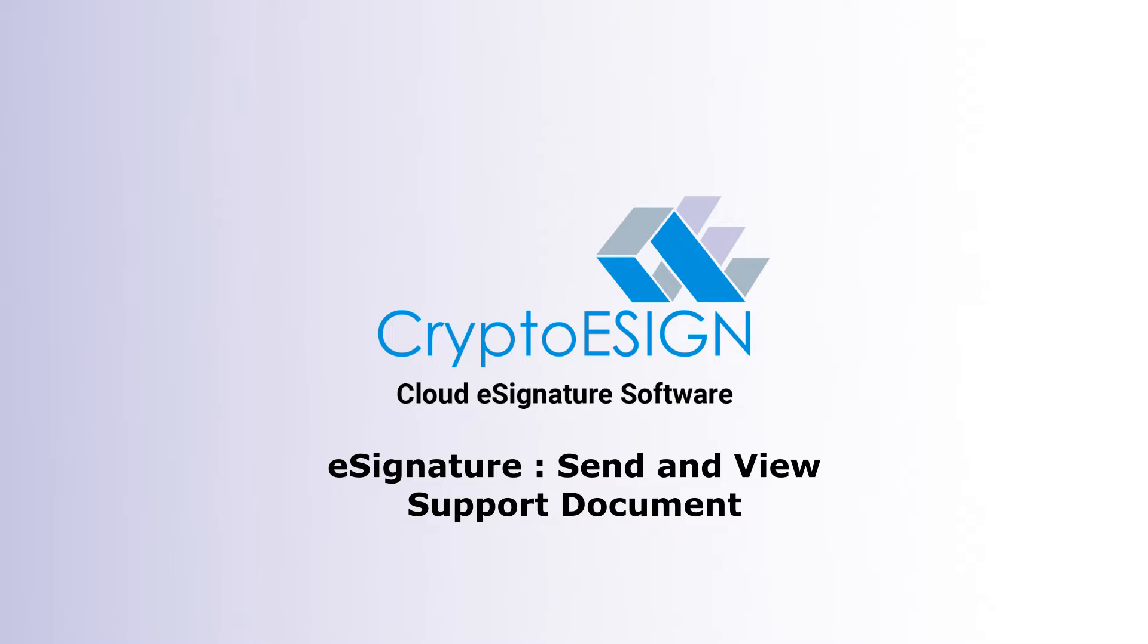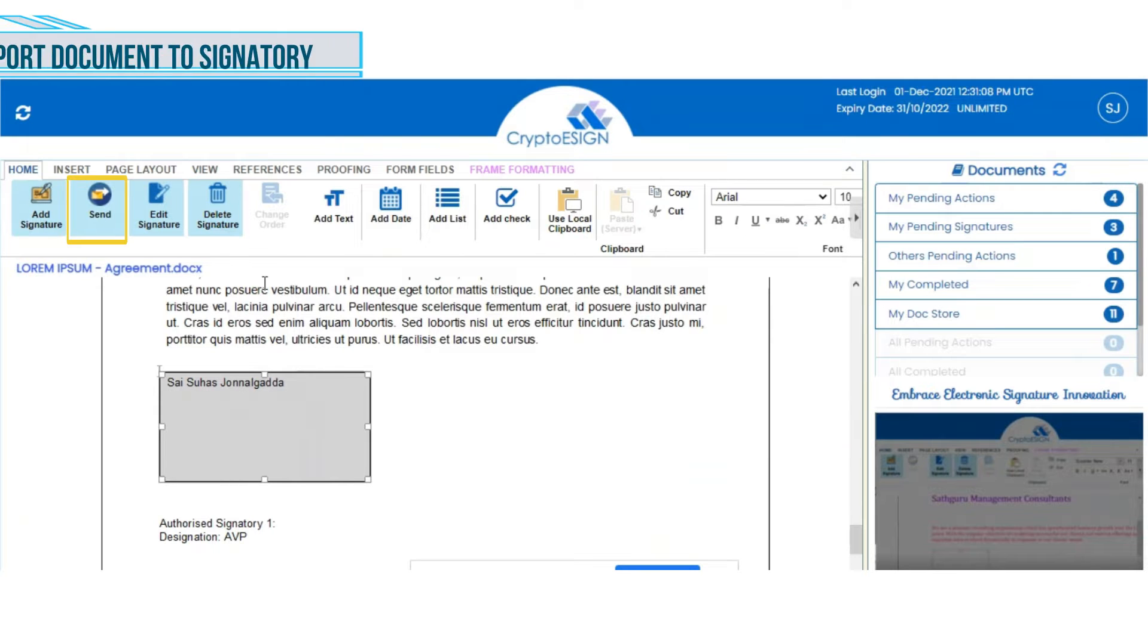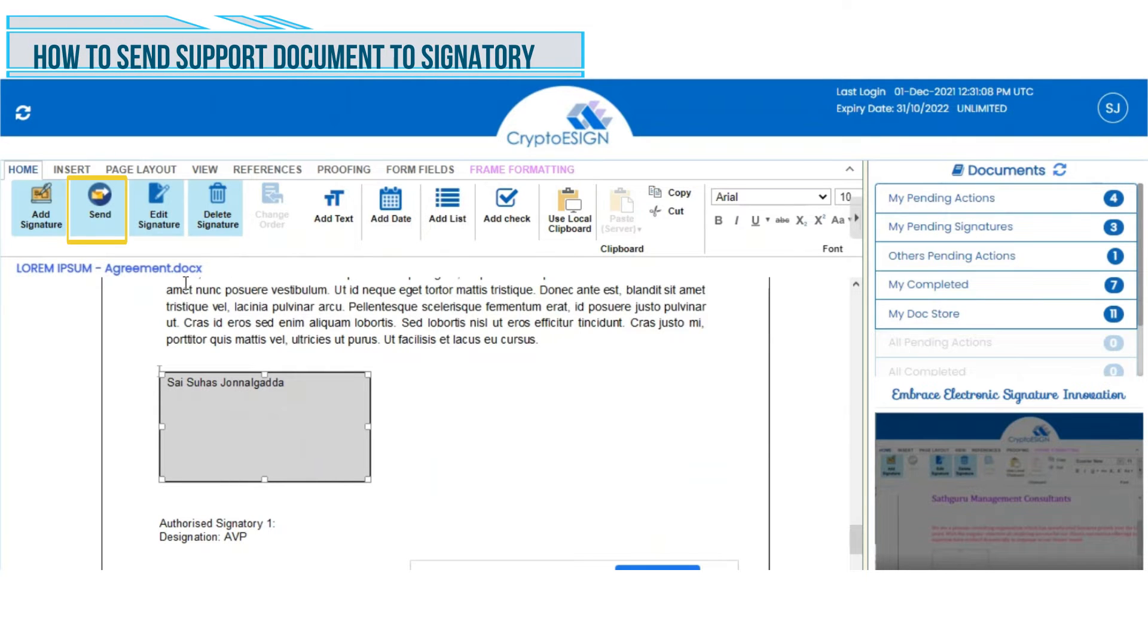Let's get started with Crypto eSign reference or support document feature while sending for signature. After adding the document and signature box, click on Send.